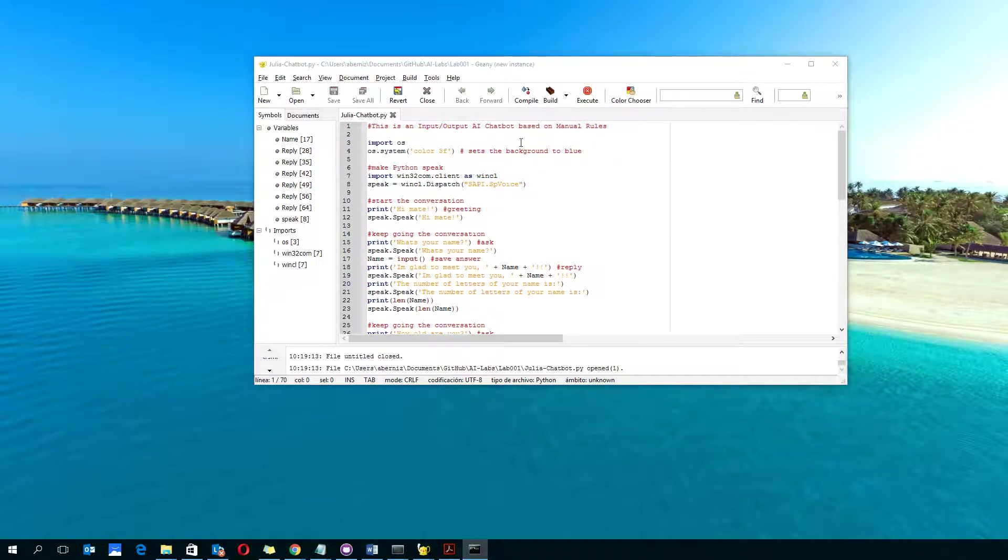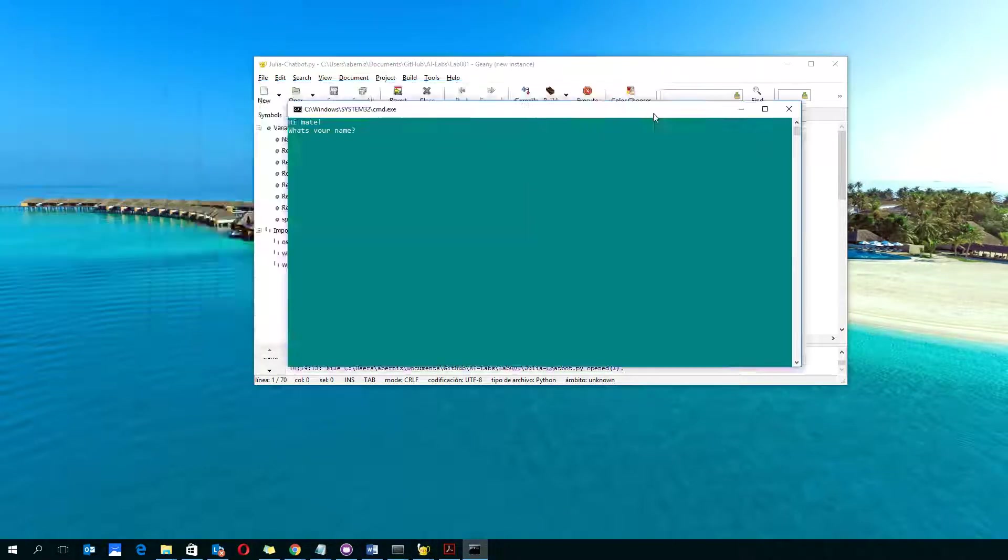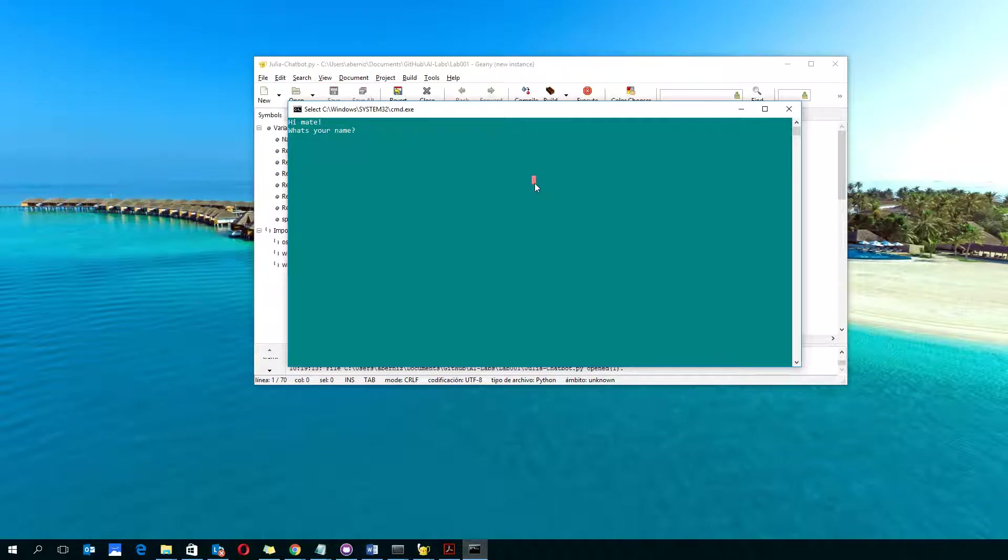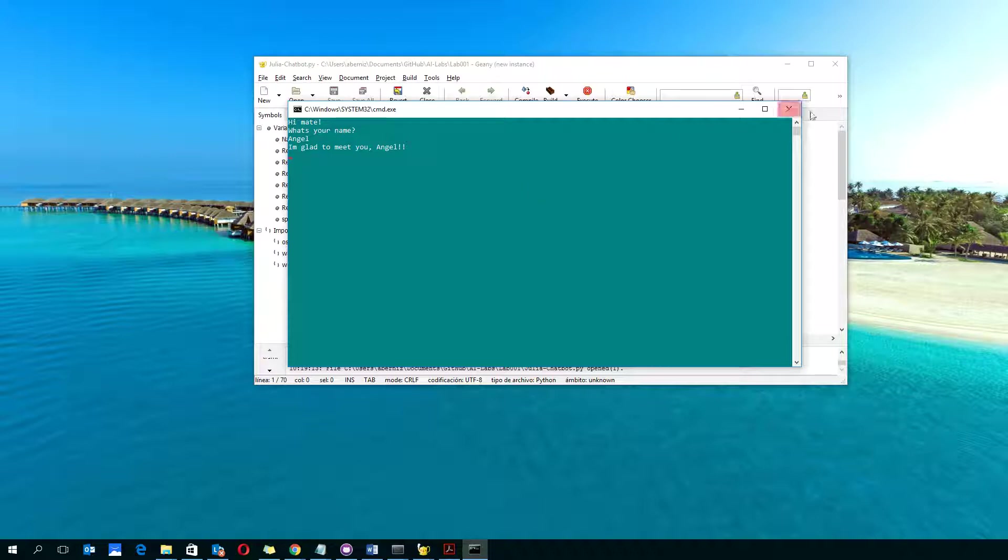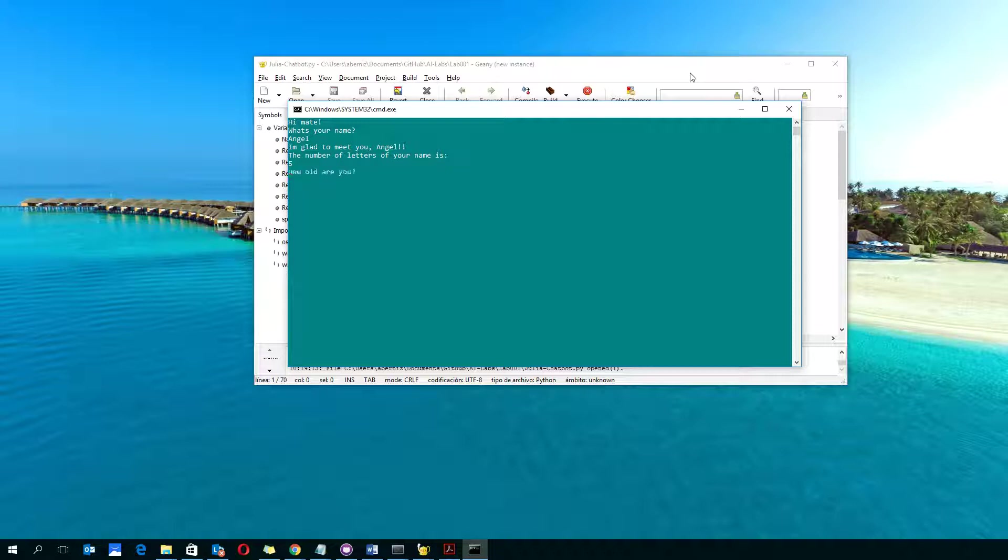[Program running in English: 'Hi, mate. What's your name?' 'Angel.' 'I'm glad to meet you, Angel. The number of letters of your name is five. How old are you?' 'OK, that's all.']